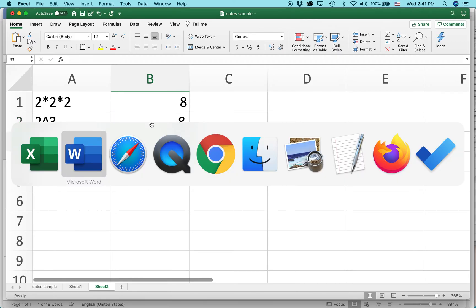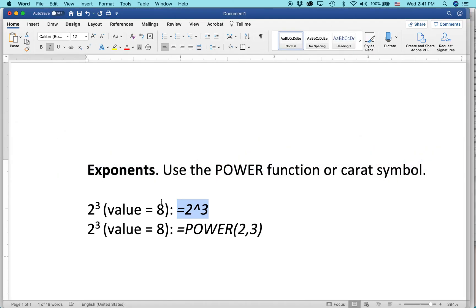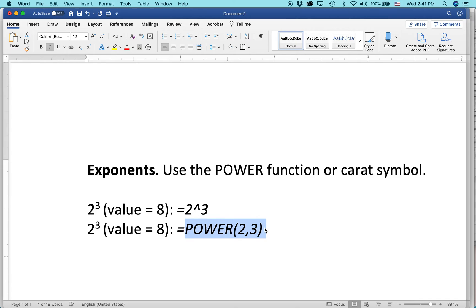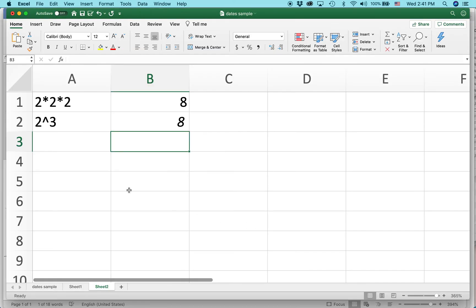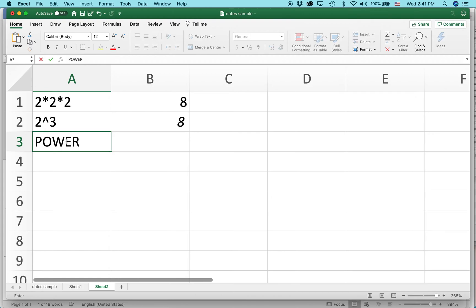Now the other way to do it is to use the POWER function. I usually use the caret, but you can also use POWER. Basically the format is equal POWER, and then in parentheses the argument: 2 comma 3. So let's try that one out. I'm going to type it out right here: POWER, 2 comma 3.